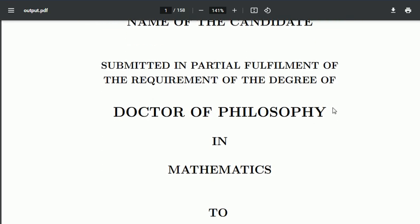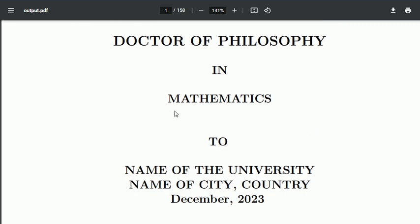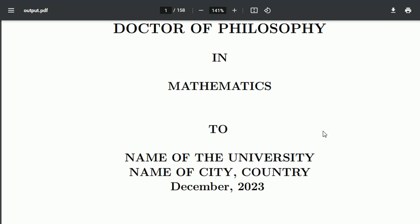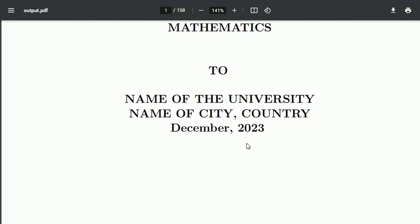It says 'submitted in partial fulfillment of the requirement of the degree of Doctor of Philosophy in'—this is for mathematics, but you can do it for any subject: chemistry, physics. Then name of the university, name of city, country, month and year of submission.